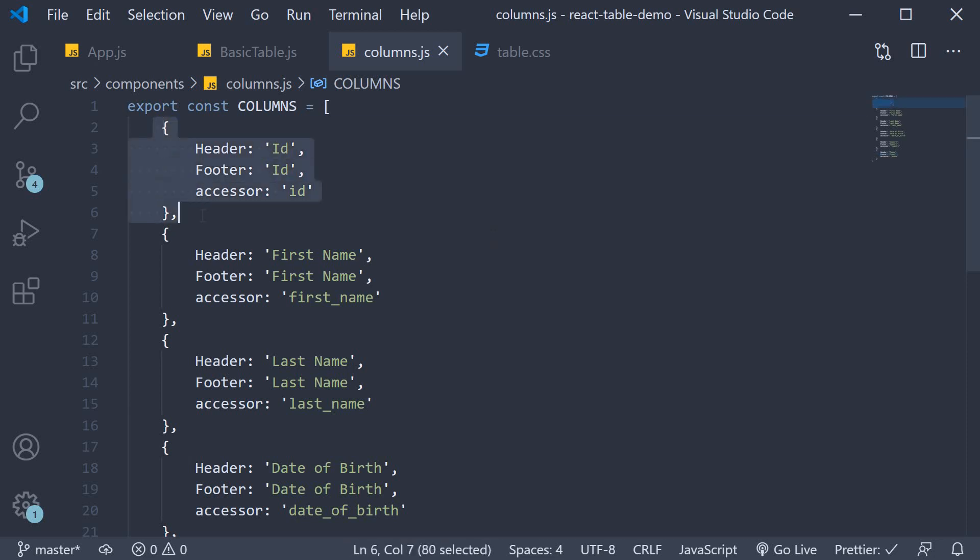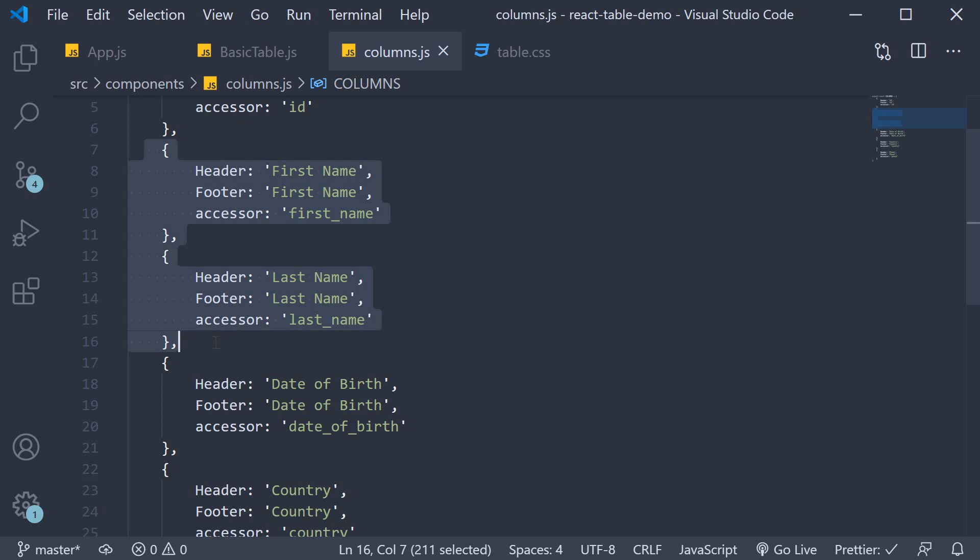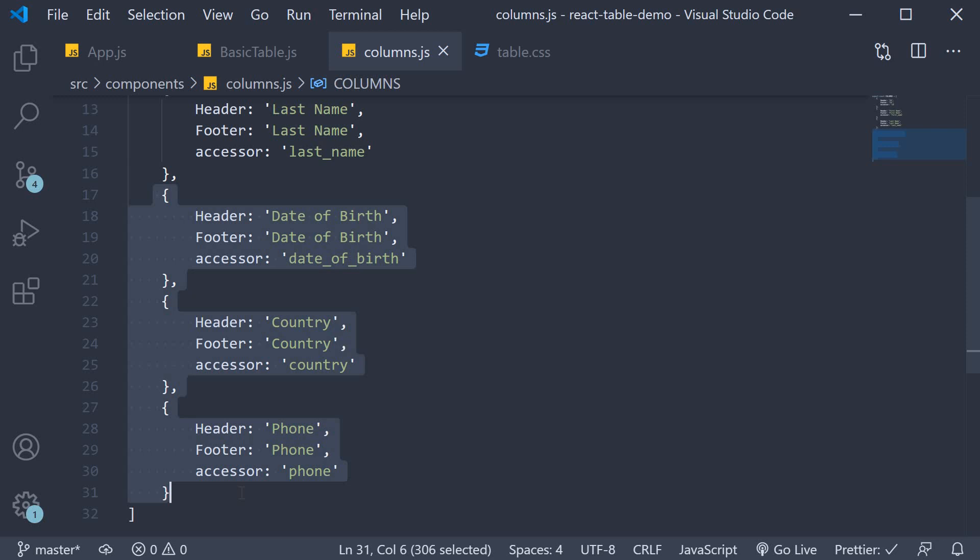Let ID be on its own, but let's group together first name and last name columns under a header group called name. Similarly let's group the rest of the columns under a header group called info.